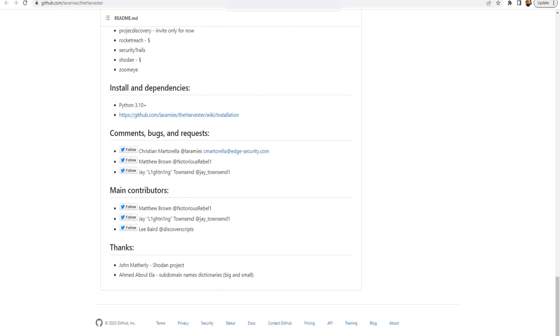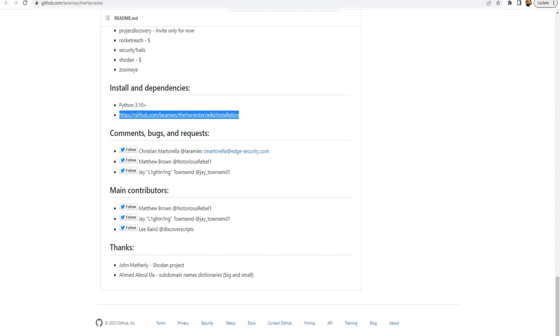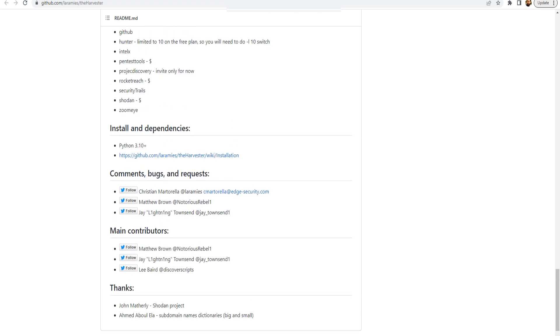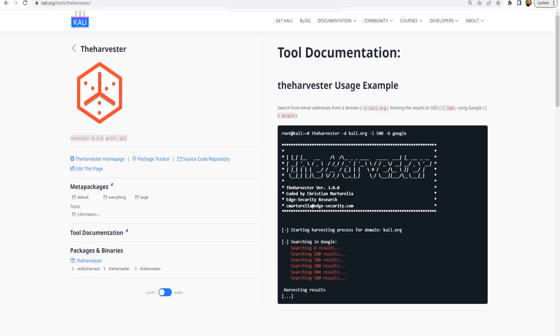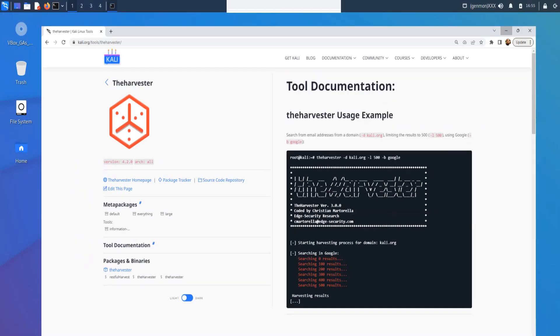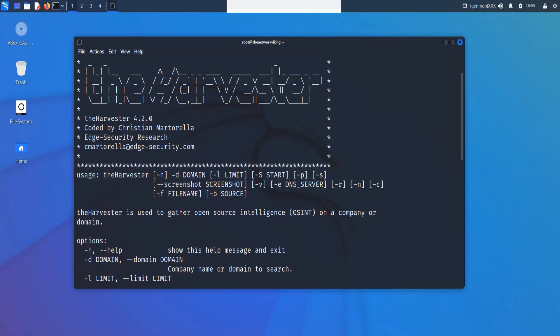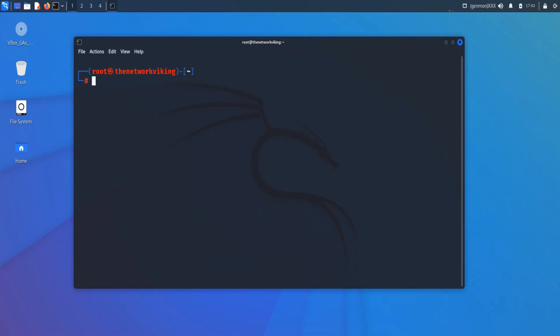Apart from that, it also tells you about the prerequisites that are required for this. If you scroll down, it says install and dependencies Python 3.10 plus, and this is the GitHub repository for installation. You can use this link. Anyways, the point is that you have Kali Linux pre-installed with theHarvester, so you don't have to worry about any of that. So let's jump right into the terminal, and let's see what we can do next with theHarvester. I've cleared the screen. Let me just go ahead and show you how the command works.